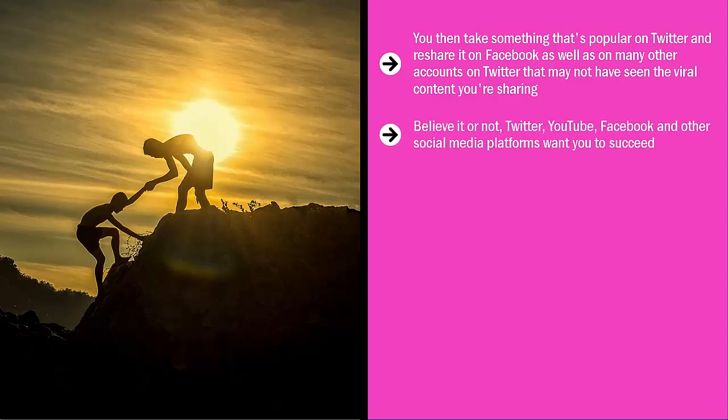Believe it or not, Twitter, YouTube, Facebook, and other social media platforms want you to succeed. They want your content to spread. How come?